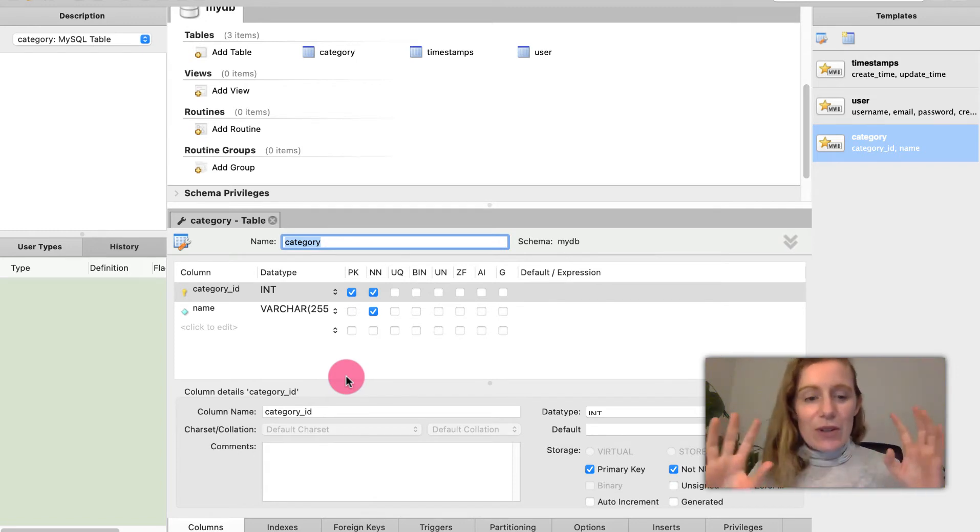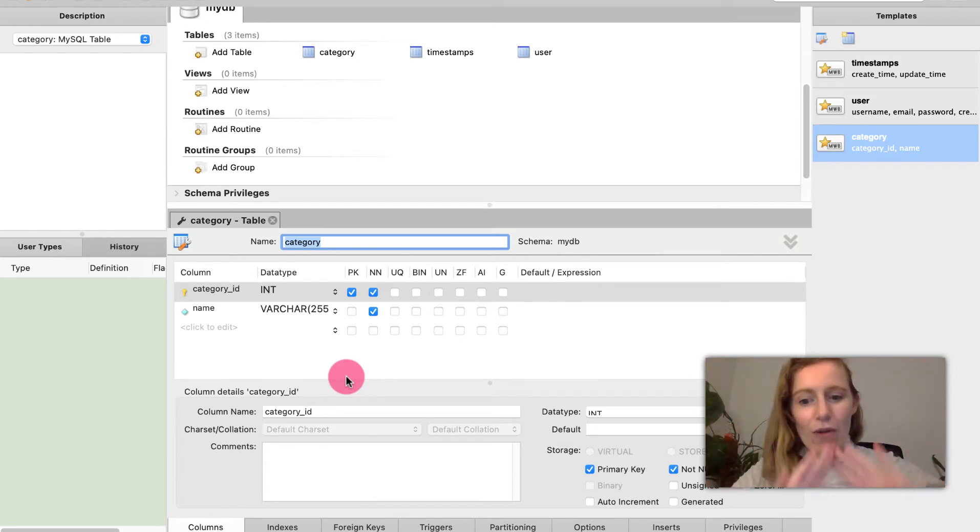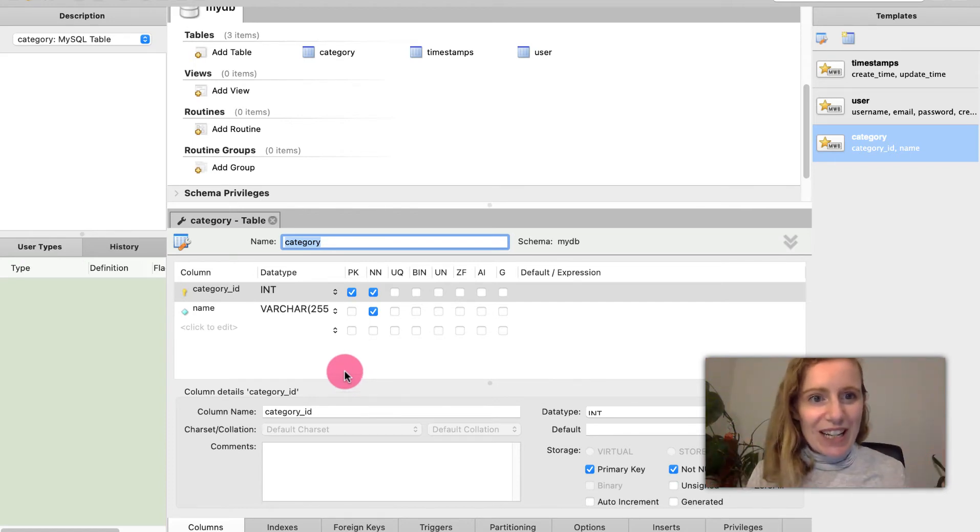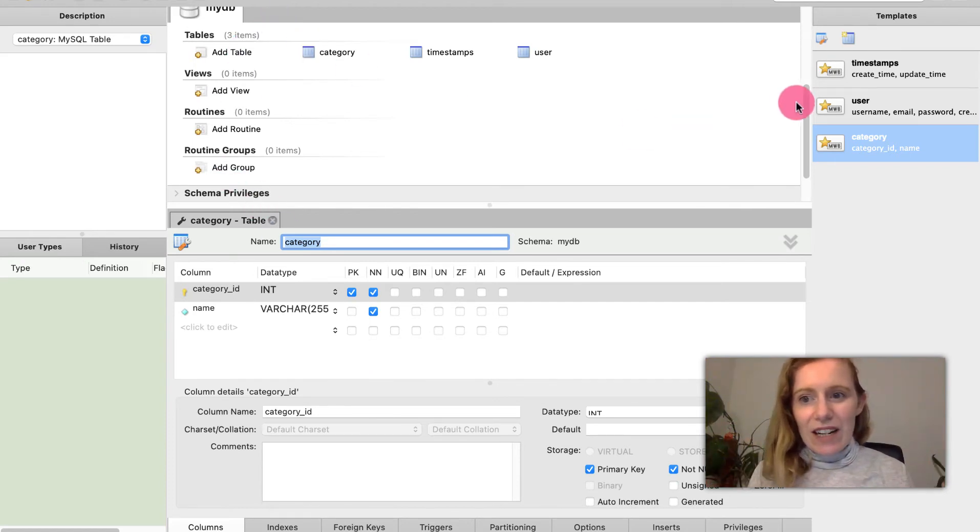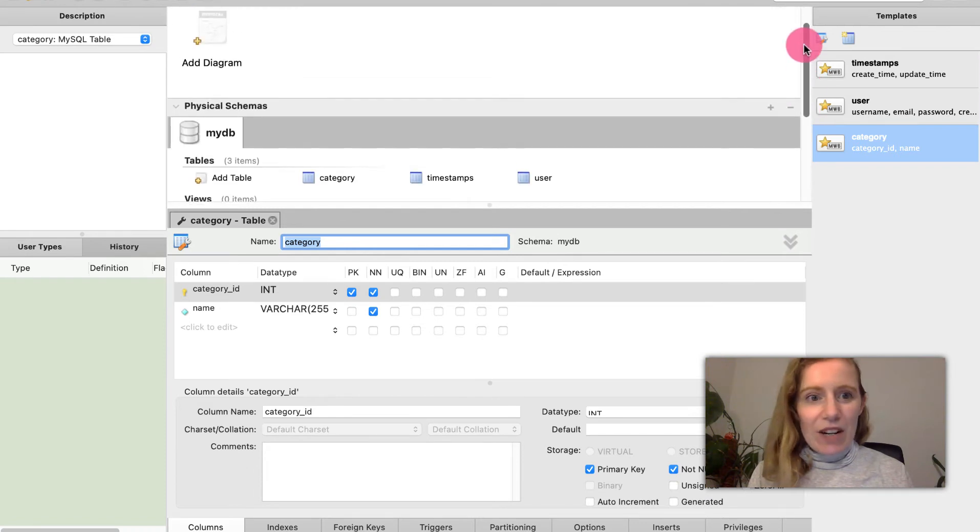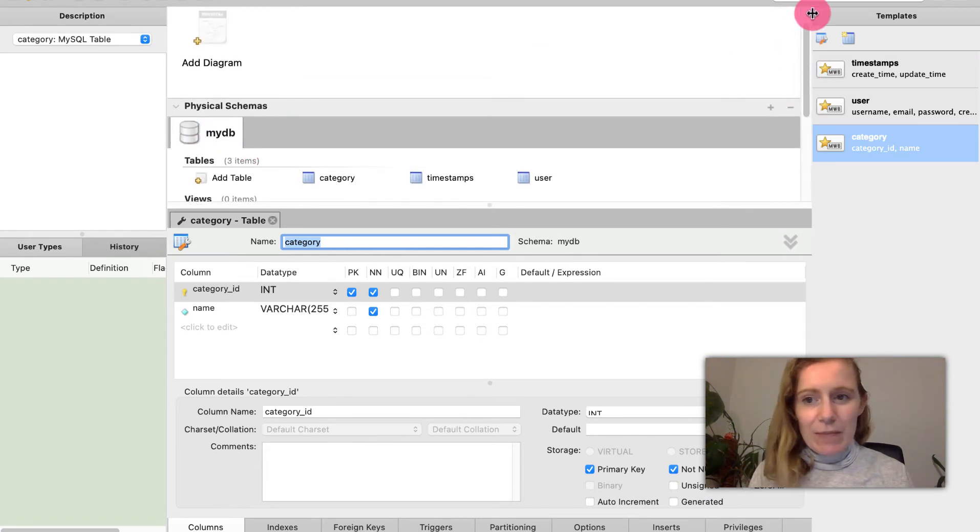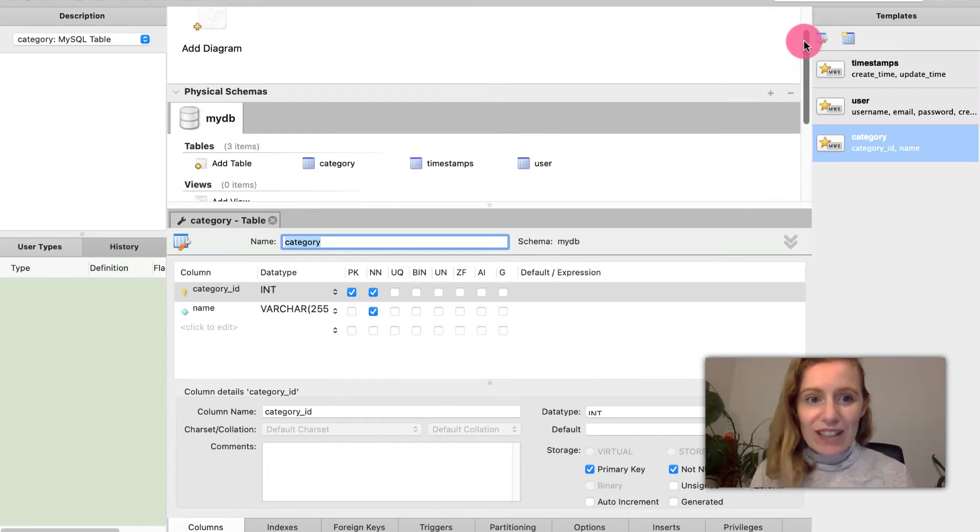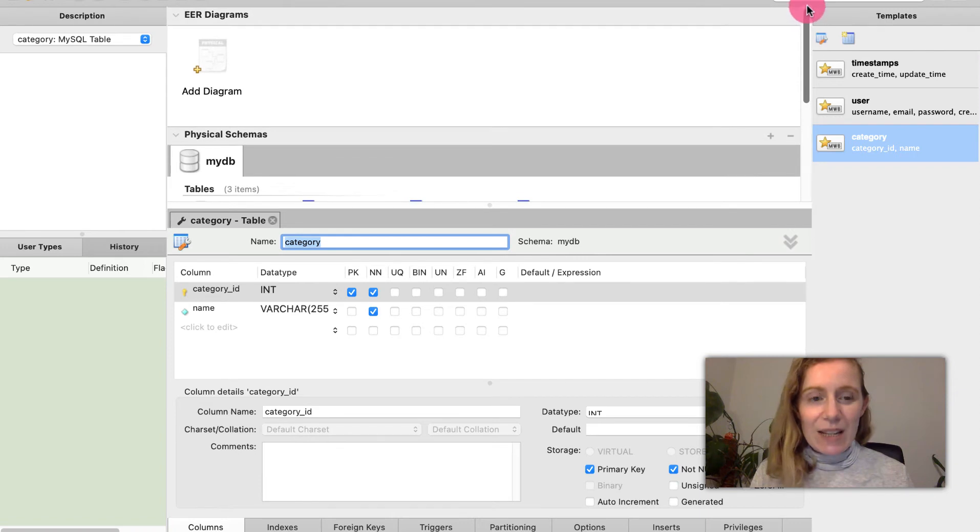For now we're just going to look at the brief overview to get used to this new program that we're using. So here we have the name of our database MyDB. It's just the default one that's been added at the moment.